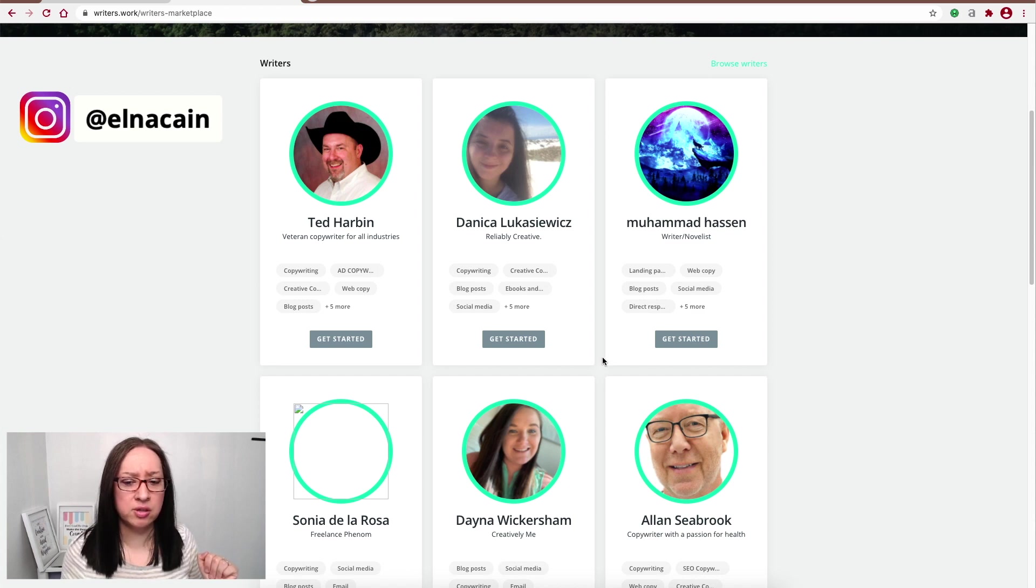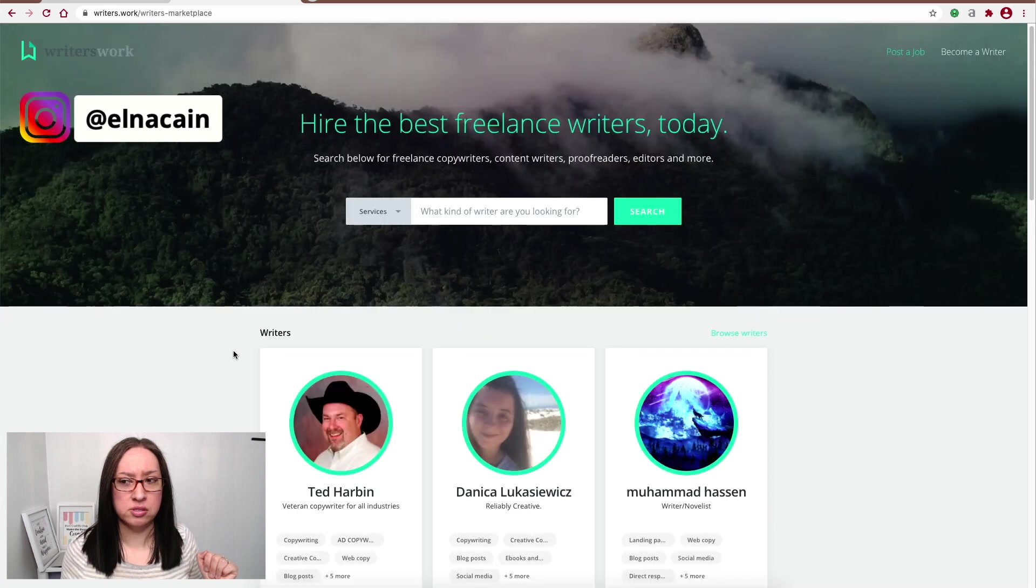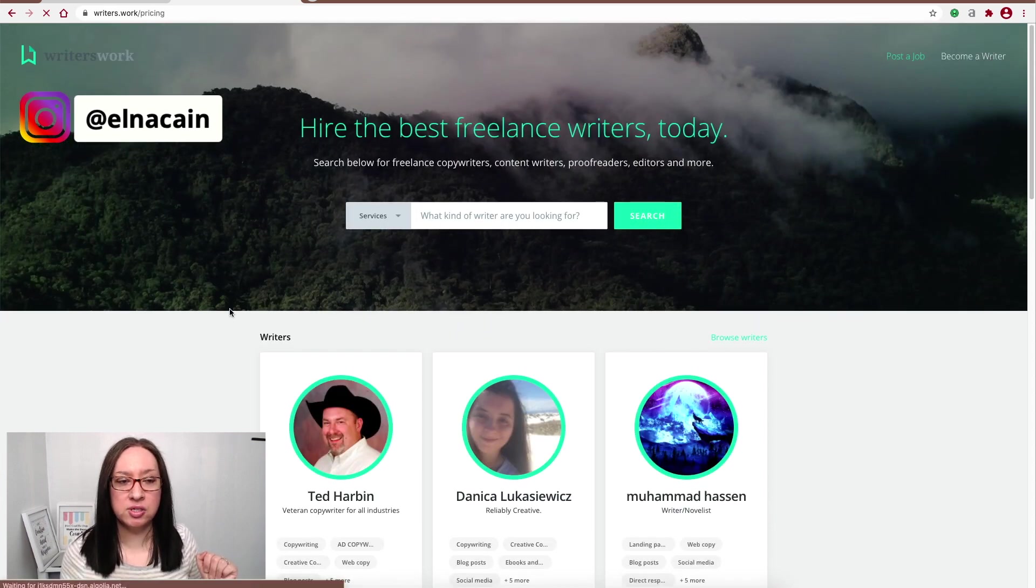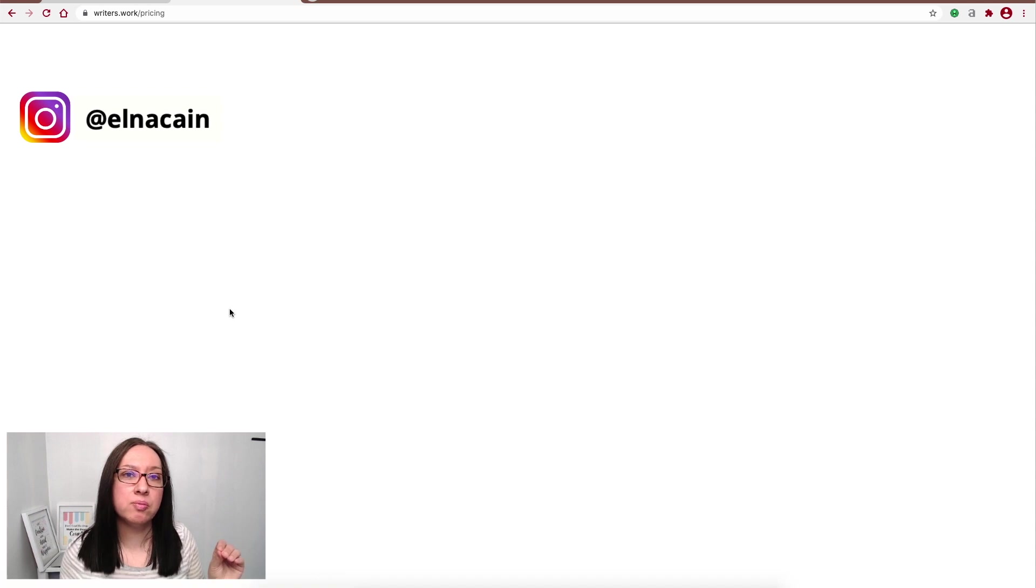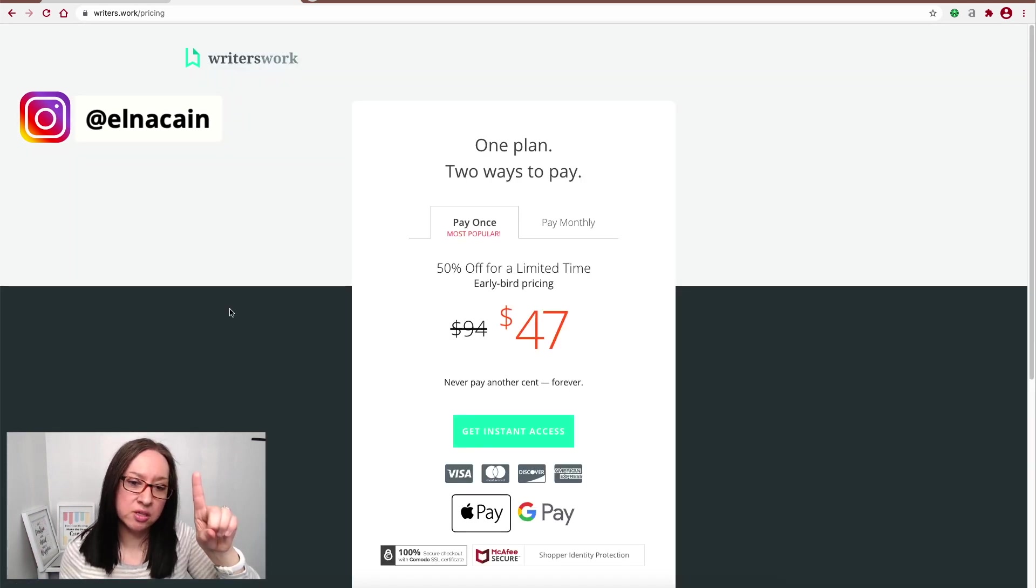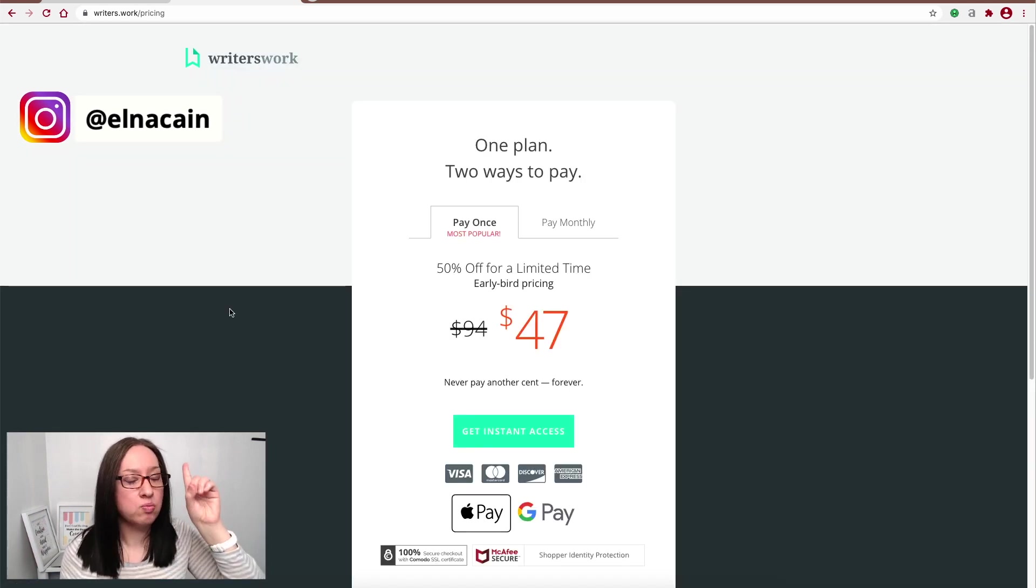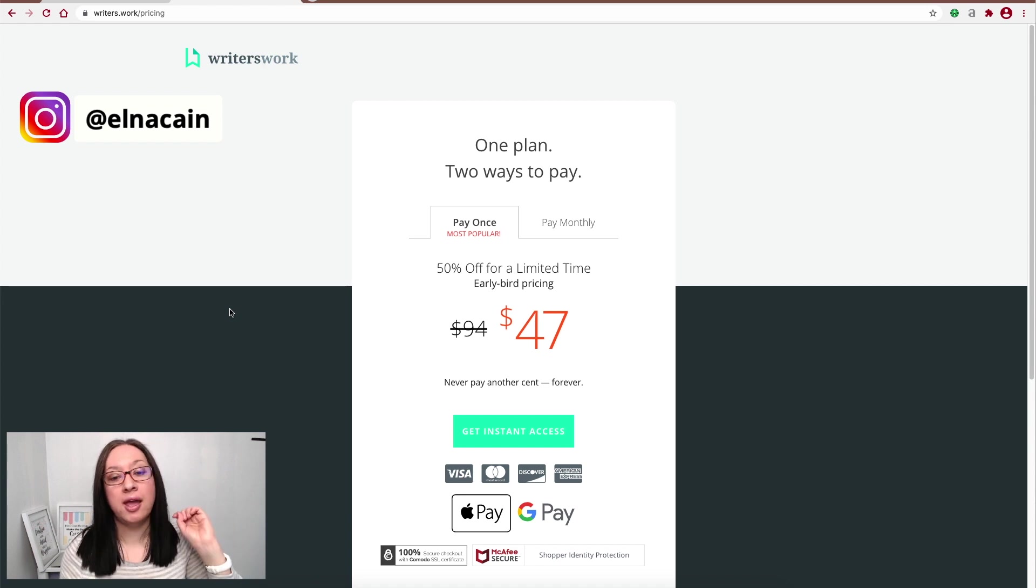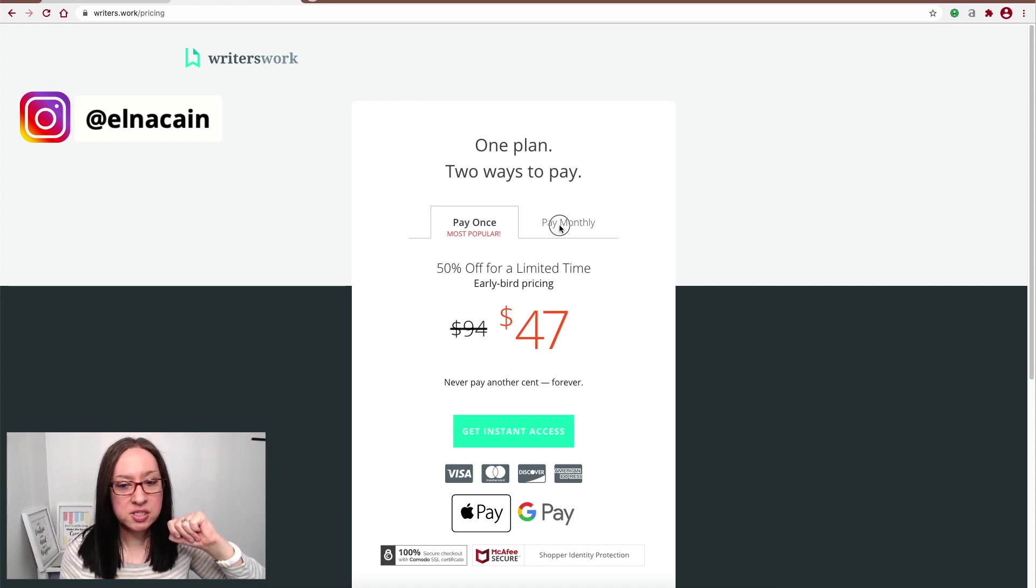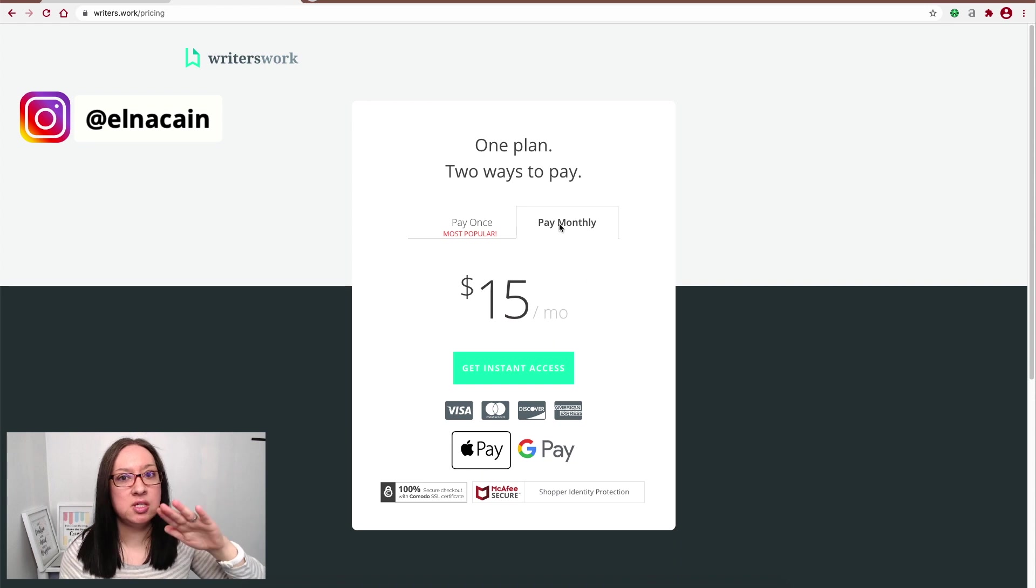I'm not sure how they pick or they just randomly pick writers to feature. So if you go to Become a Writer, you can see that this is a budget-friendly platform. My suggestion is to do the one-time fee of $47. It's the most popular and it's 50% off. It's the early bird registration. If you want to pay monthly, it's $15 a month.